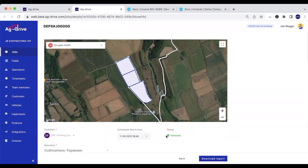We can see that this job status has now been switched to Invoiced. Thank you very much for watching this video on invoicing with Xero in Ag Drive. If you have any questions or queries, I'll leave our contact details in the description below — thank you very much for watching.